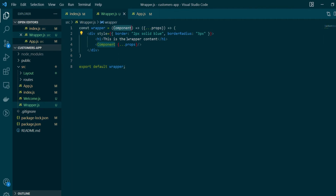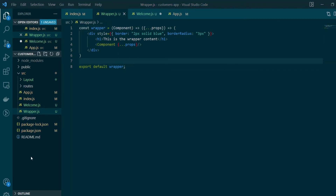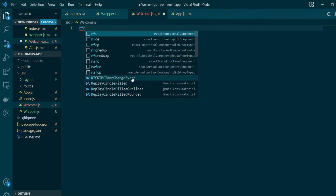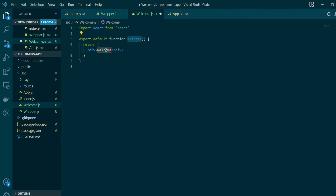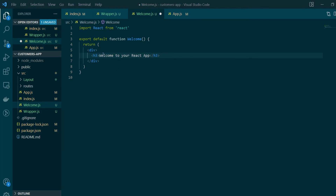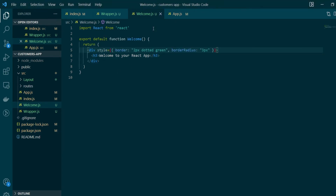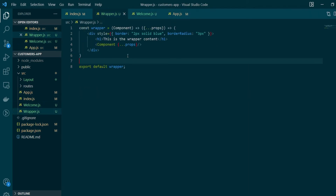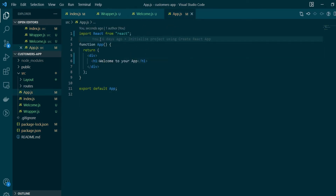Since our HOC needs a component passed as a parameter, we'll create another React component named Welcome. Welcome will be a React functional component that returns a header tag saying 'Welcome to your React app'. Let's also add some border to the enclosing div. Now let's import our Welcome component and the wrapper higher order component into our main App component.